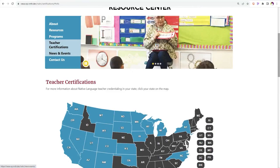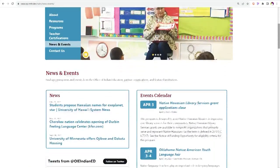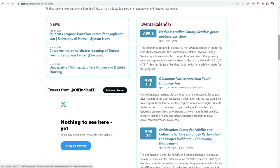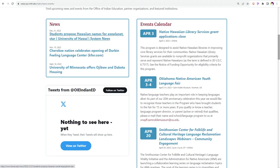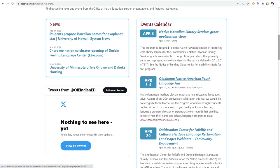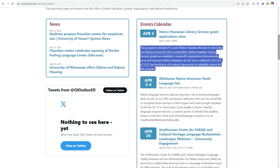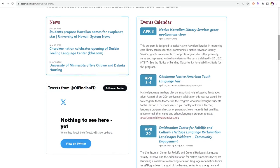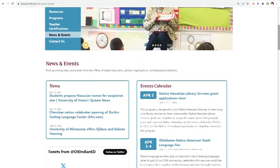Now let's look at the news and events section. On this page, you can find news and upcoming events from the Office of Indian Education as well as from other institutions and organizations. To read a full article featured in the news section, click on the title of the article. To learn more about an upcoming event on our events calendar, click on the title of the event. You will also find short blurbs about the event here on our website. Articles and events will be updated and added to periodically.